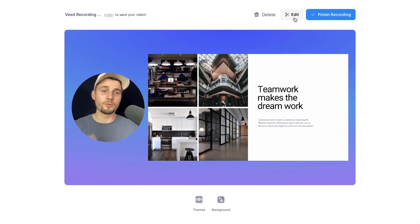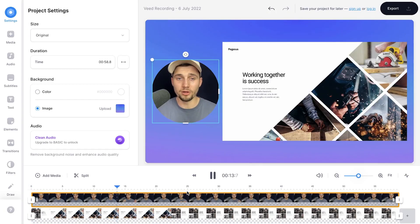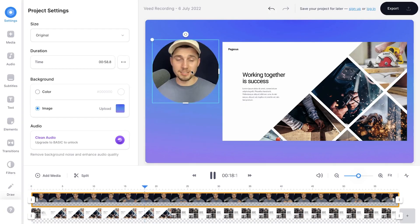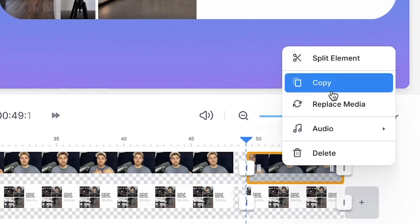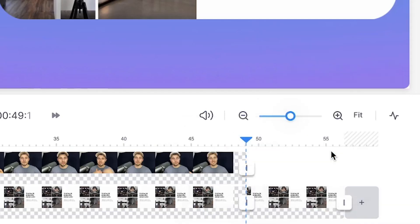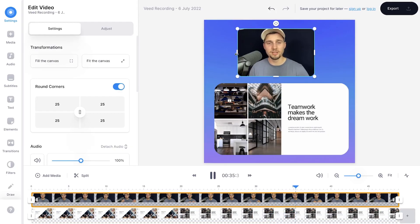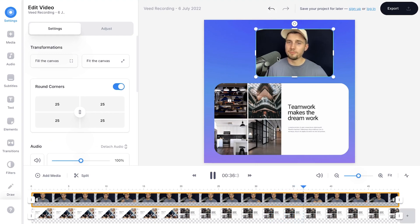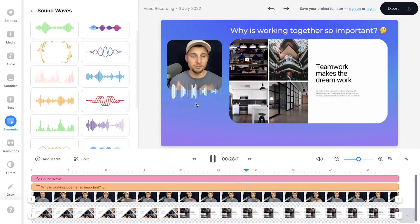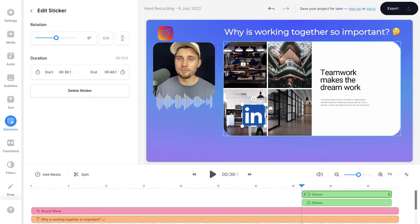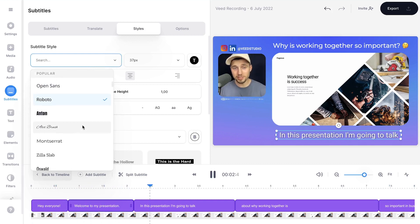If you click Edit, you'll be taken to Veed's online video editor, which will instantly allow you to trim or cut out mistakes or empty spaces in your footage. Besides that, you can customize the styling, crop the video, add automatic subtitles, text, music, stickers, audio visualizers and much more.